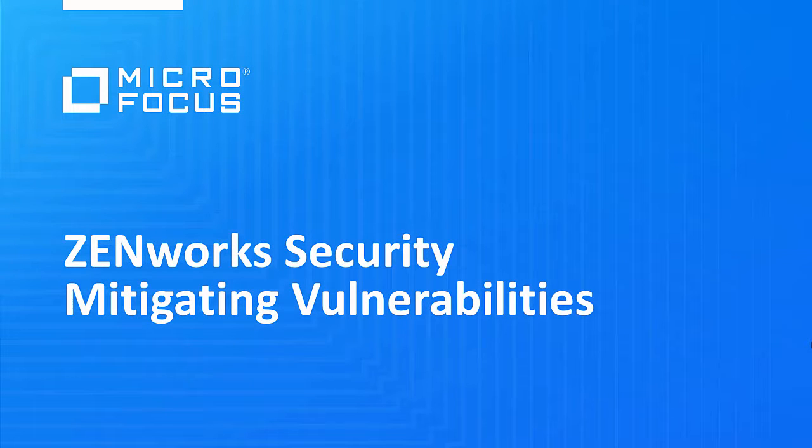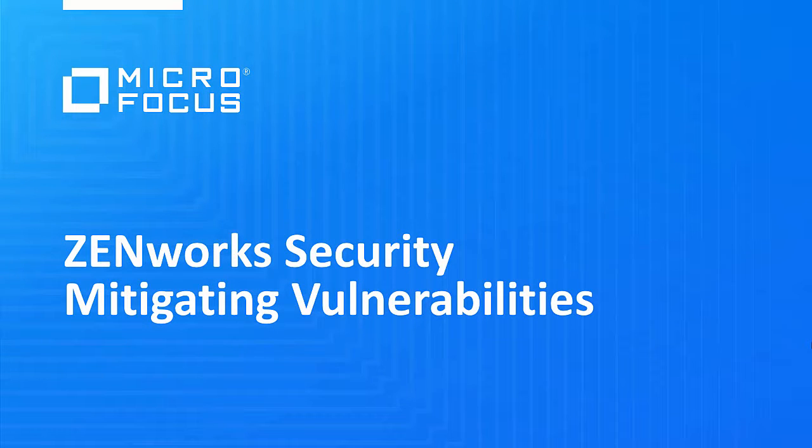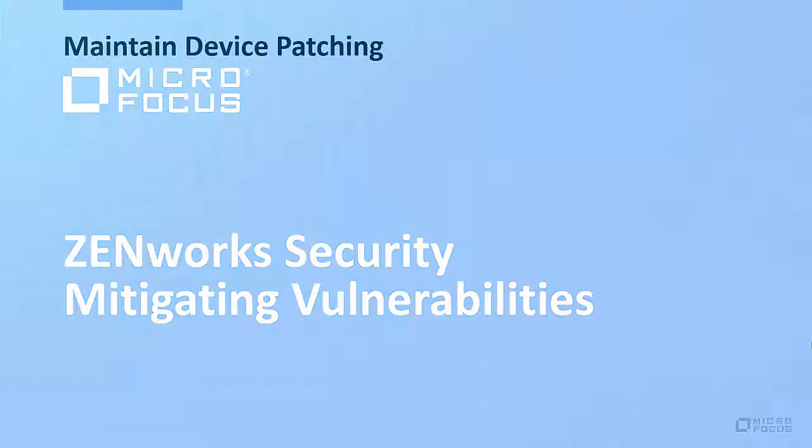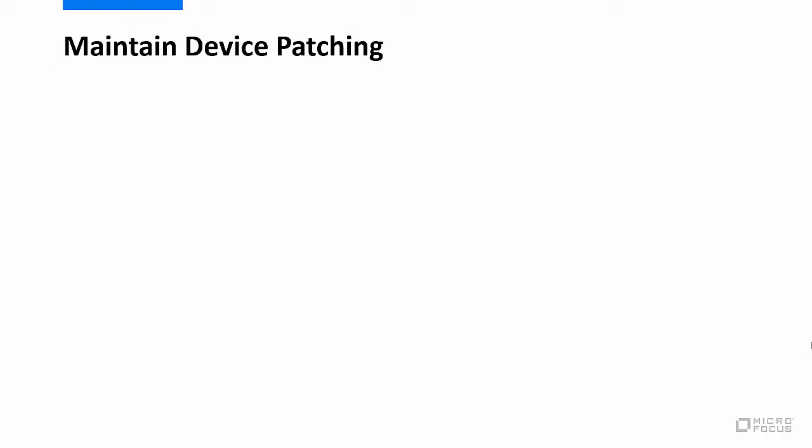Welcome to this Zenworks video demonstration. In this video, we will demonstrate how to implement and maintain device patching in the management zone by doing the following from the Getting Started page for mitigating vulnerabilities.